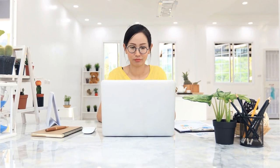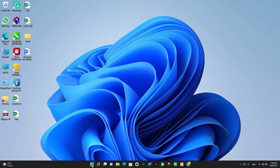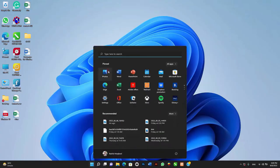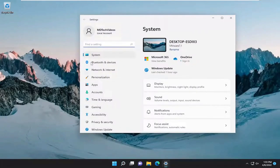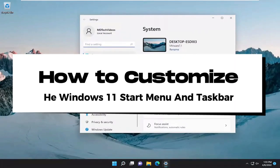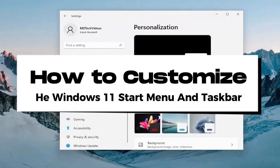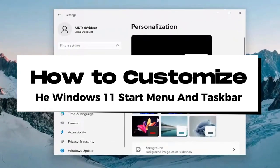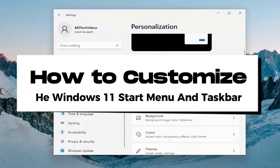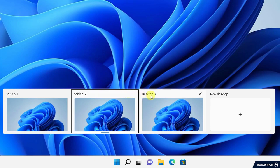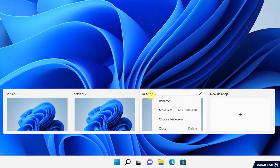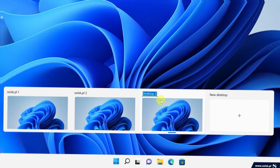Hey there tech enthusiasts, welcome back to our channel. If you're using Windows 11 and want to make it truly yours, you're in the right place. Today we're diving into how to customize the Windows 11 start menu and taskbar. We'll show you tips and tricks to personalize your setup just the way you like it. Let's get started.